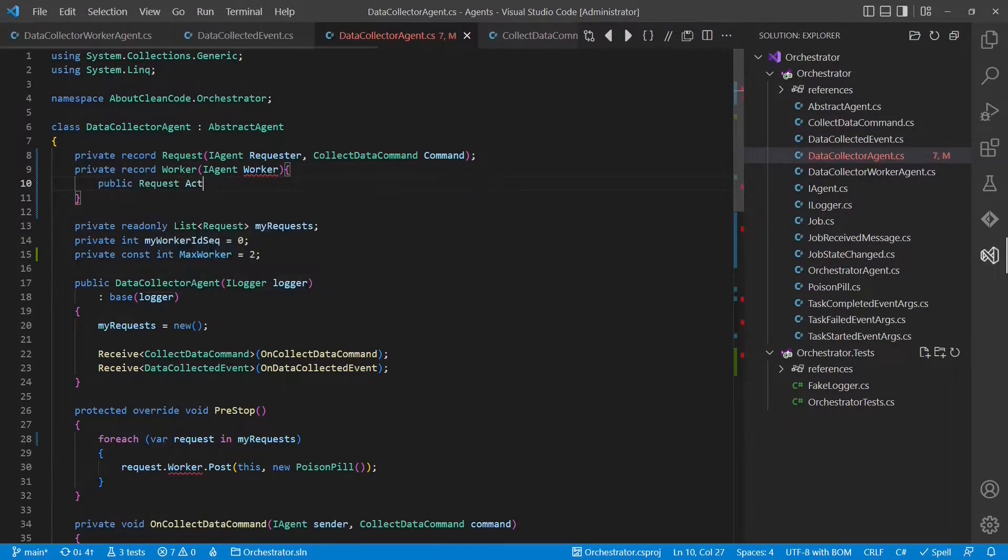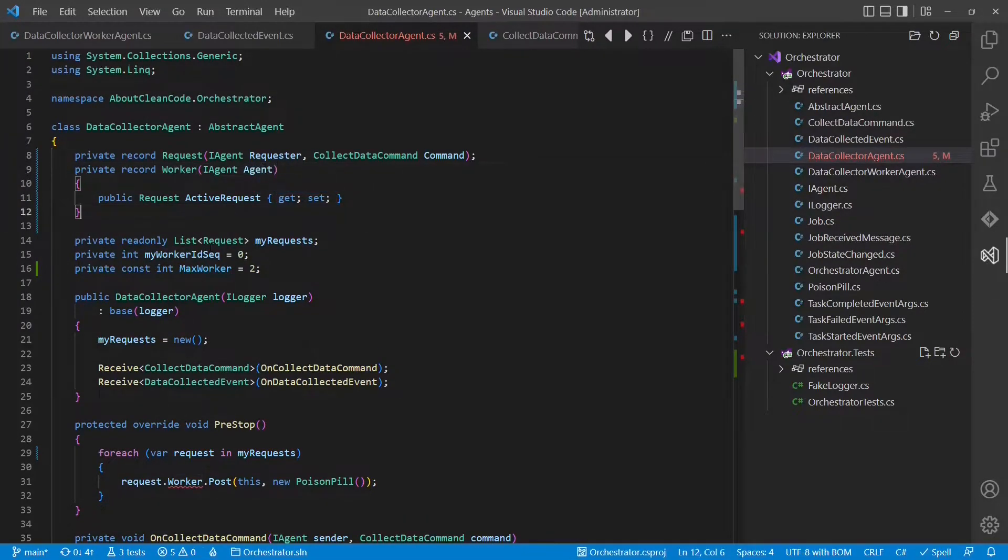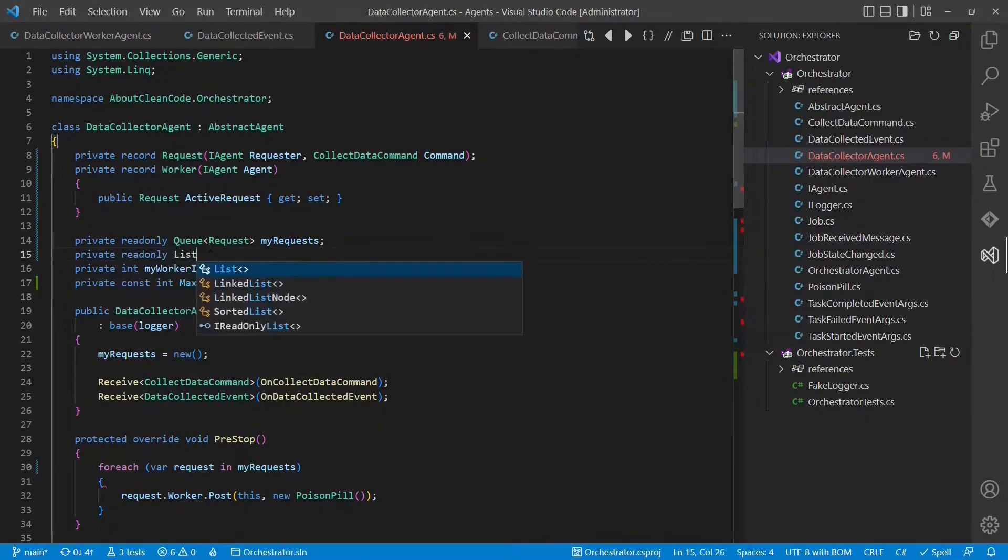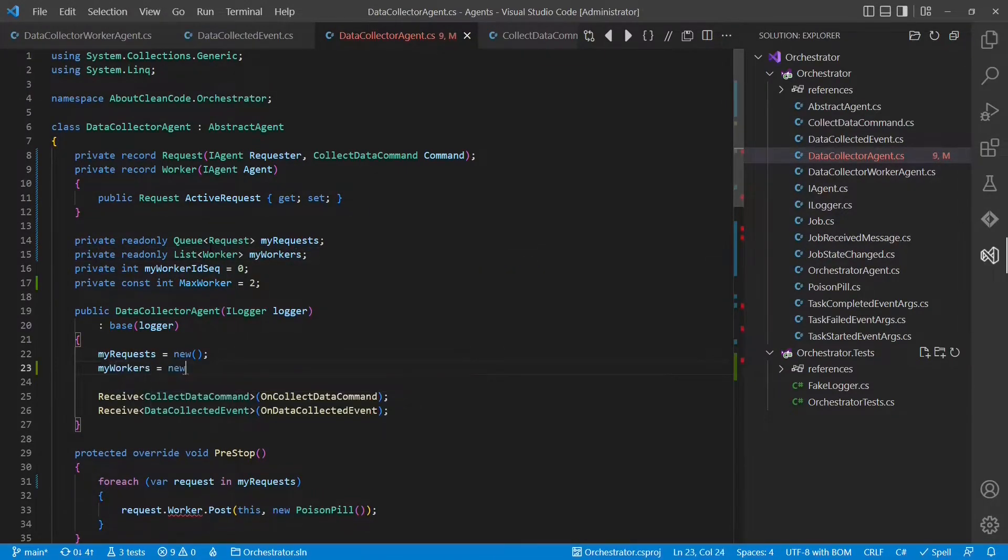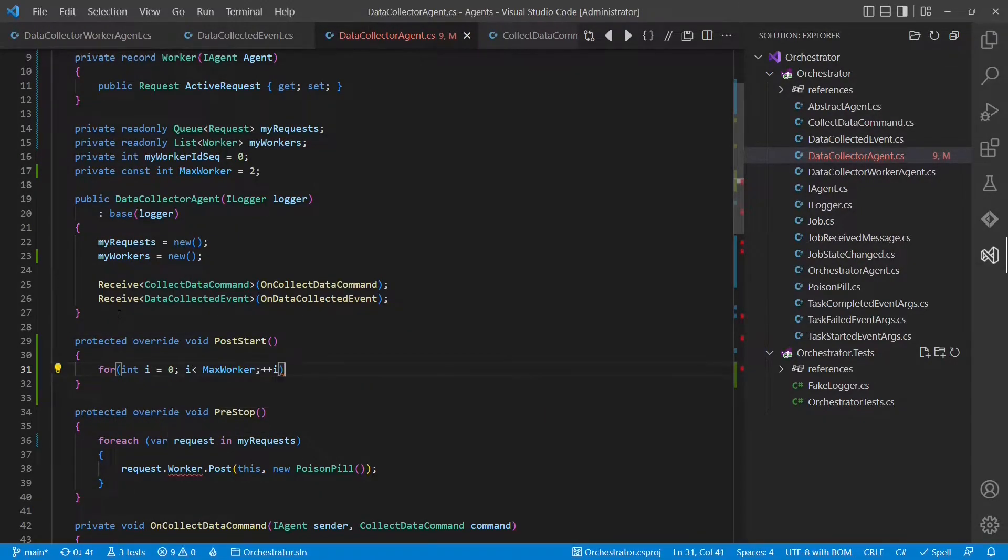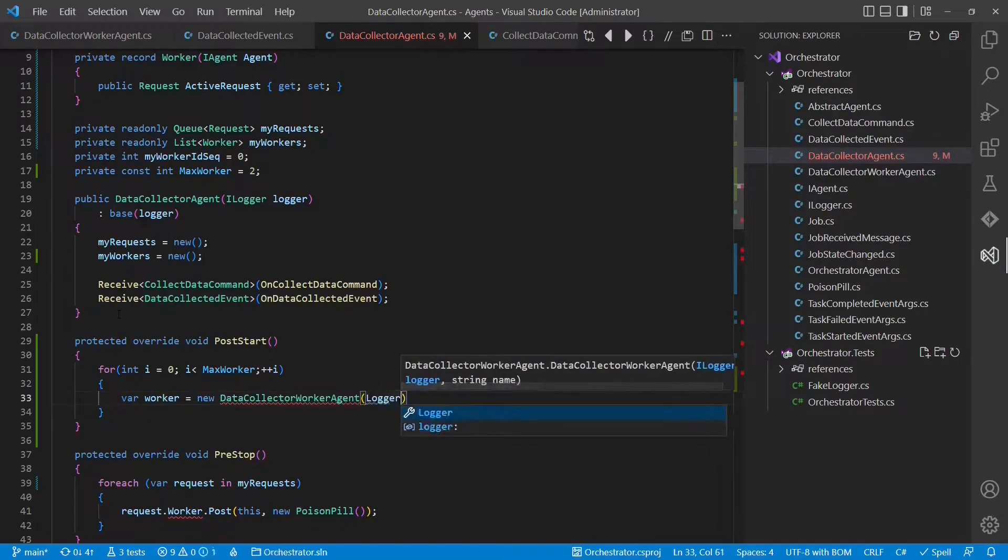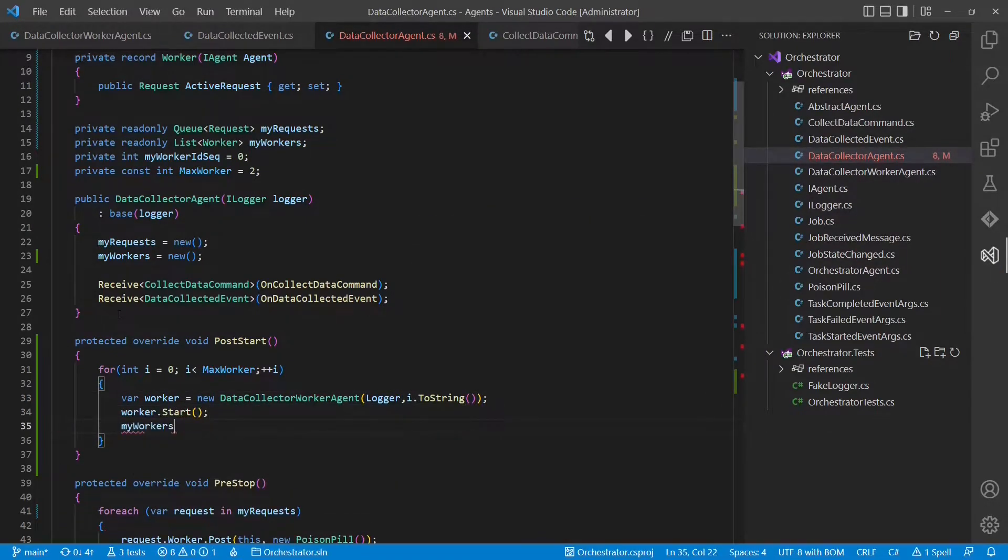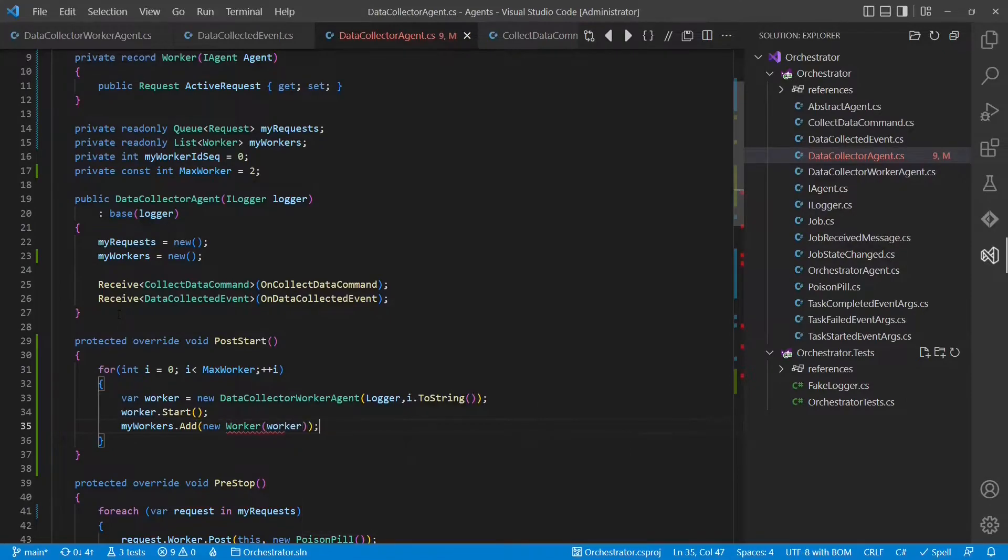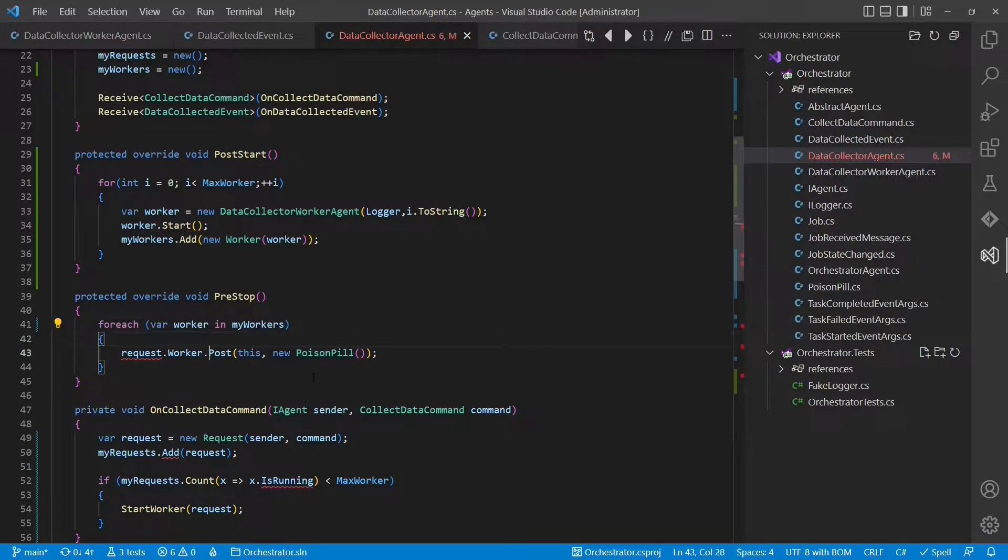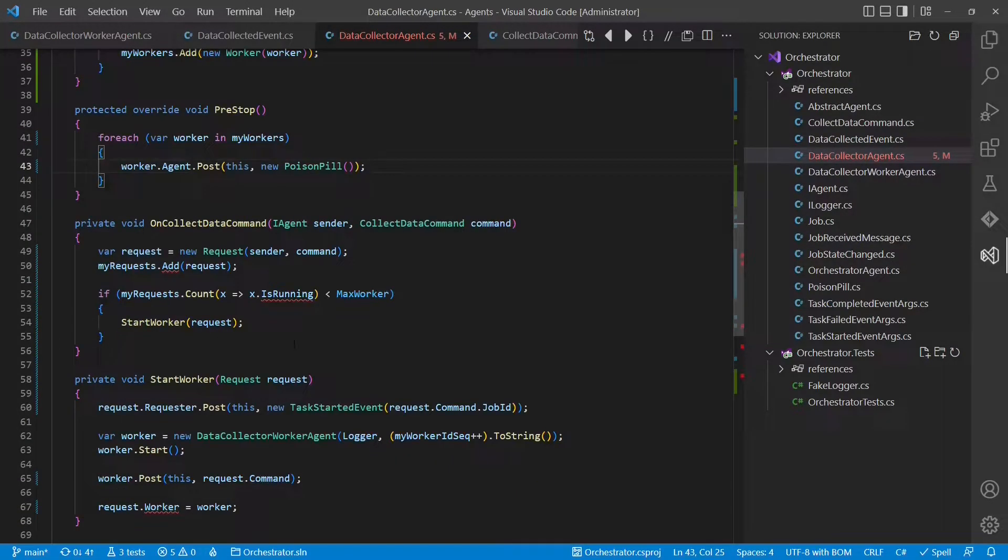So let's remove this. And we create a new data structure, which is used to build up the pool of workers. And that one will also remember the request, which is currently processed by a particular worker. Let's turn this into a queue and add a list for the worker pool. We need to initialize the new list. And now when the data collector agent gets started, we want to immediately start all the workers and so fill up the pool. So we will override the already introduced post start hook.